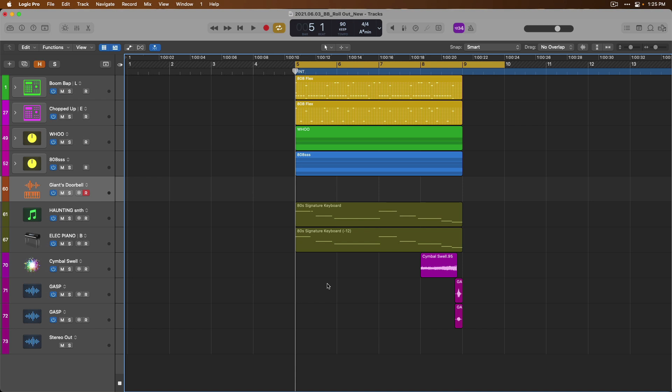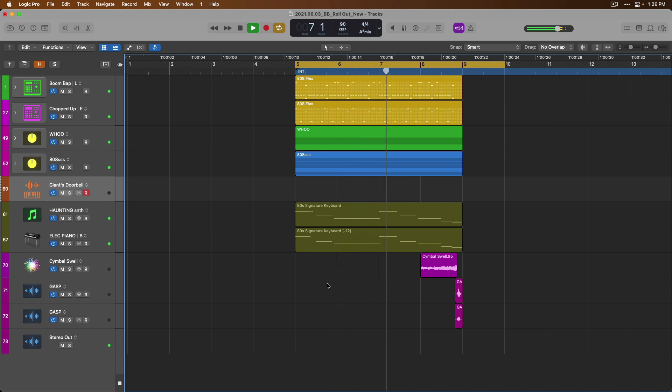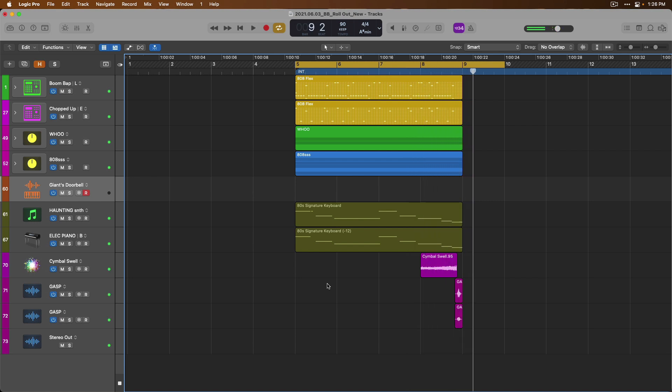First, let's take a listen to this riff that I have here, and then we'll start to lay down some ideas. Okay, so pretty chill, pretty low key, also a little spooky.